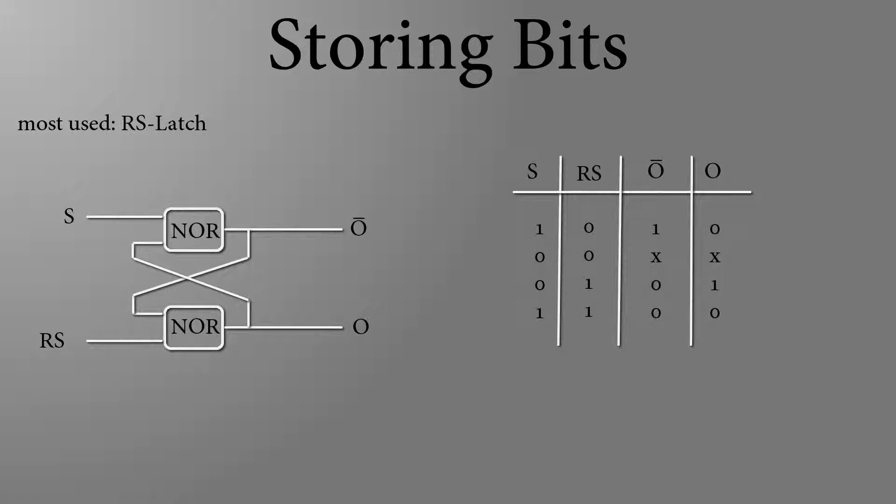The RS latch acts simultaneously as a power switch of most devices. If you push the switch your smartphone will turn on. This corresponds to the set. Pressing the button again will turn the smartphone off. Reset.